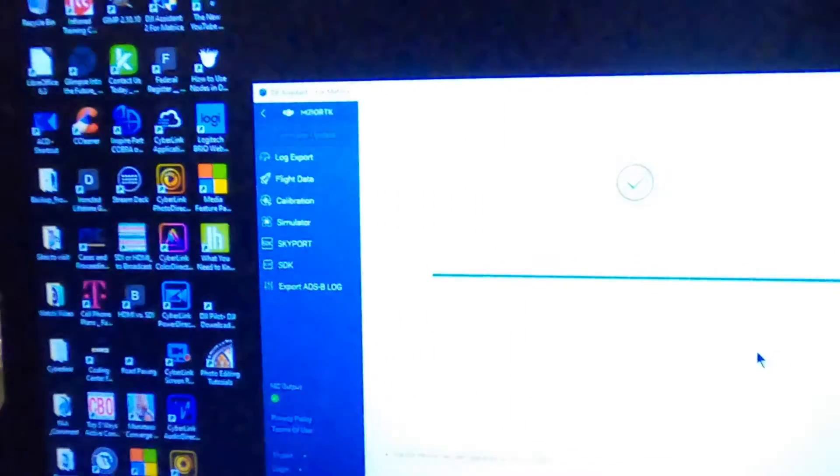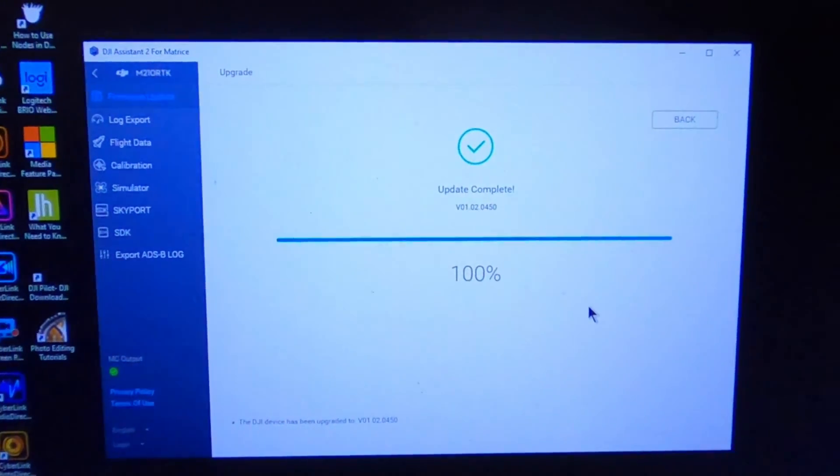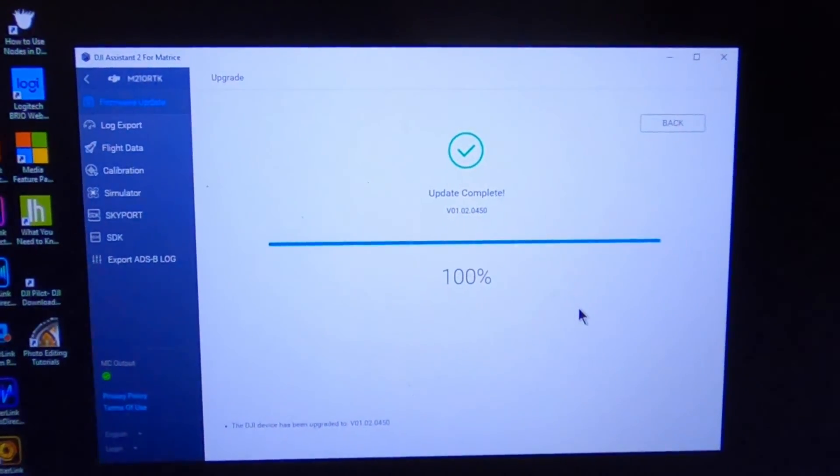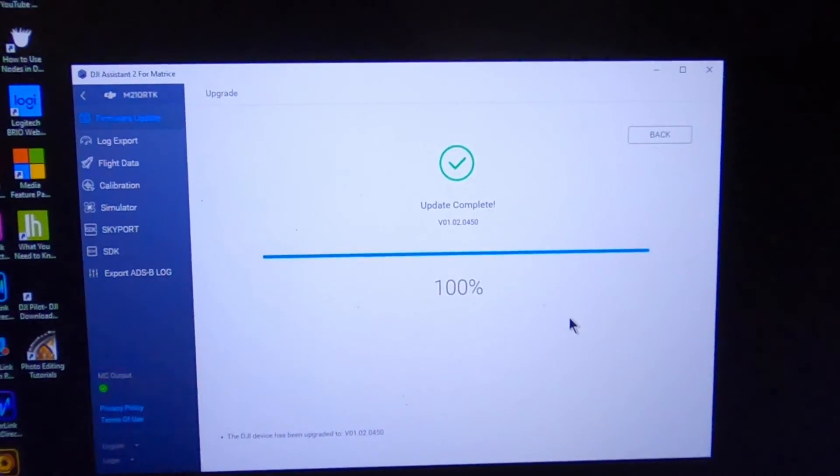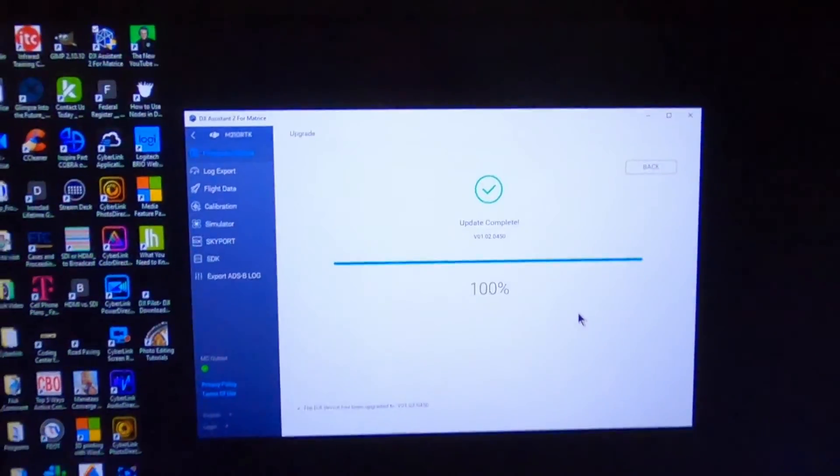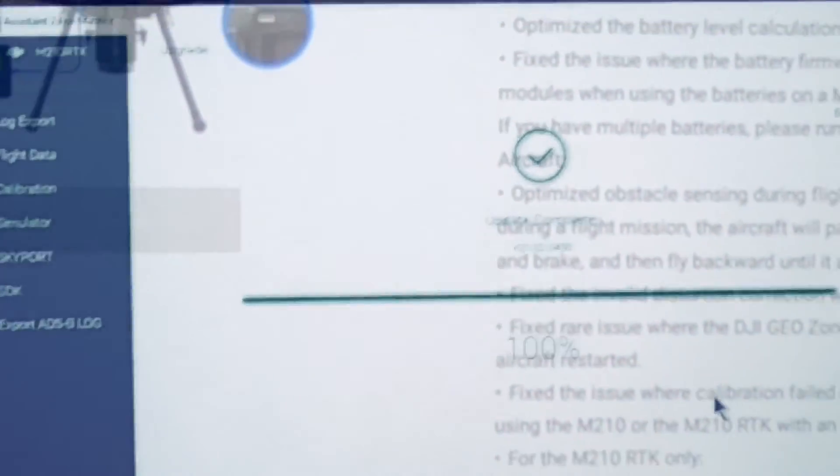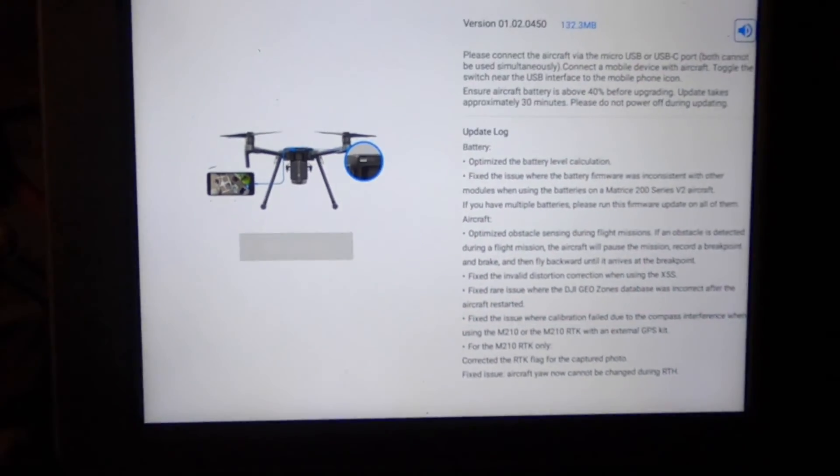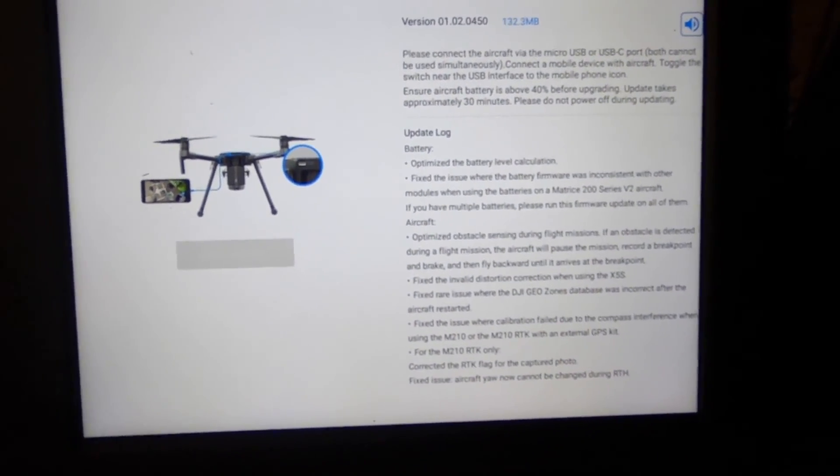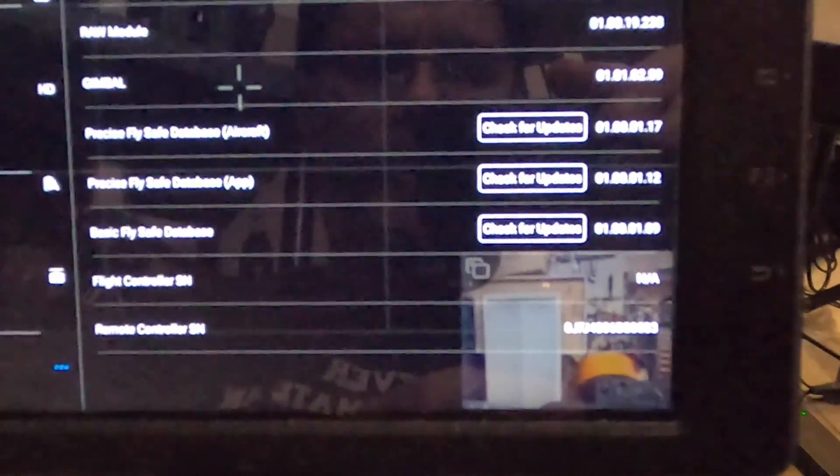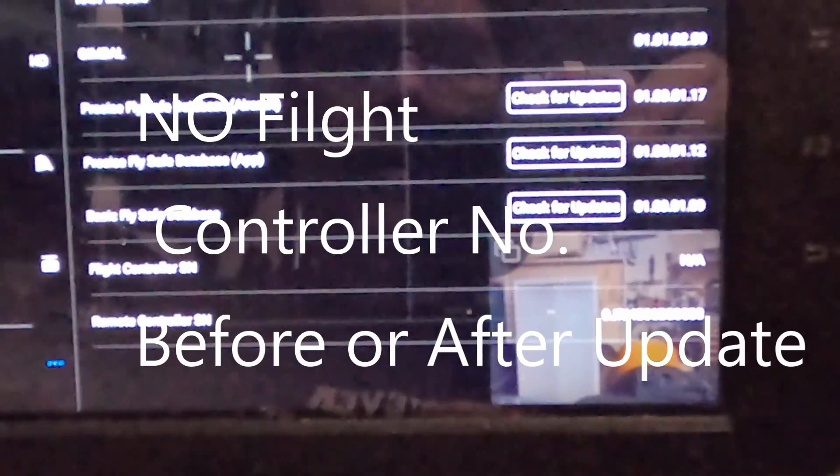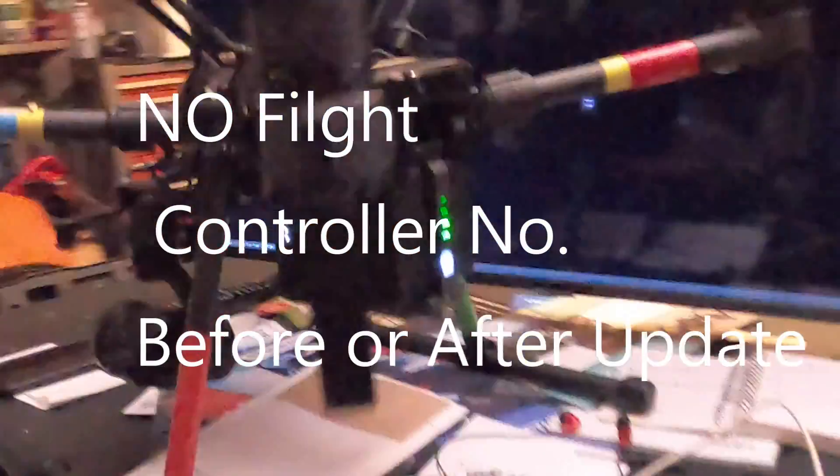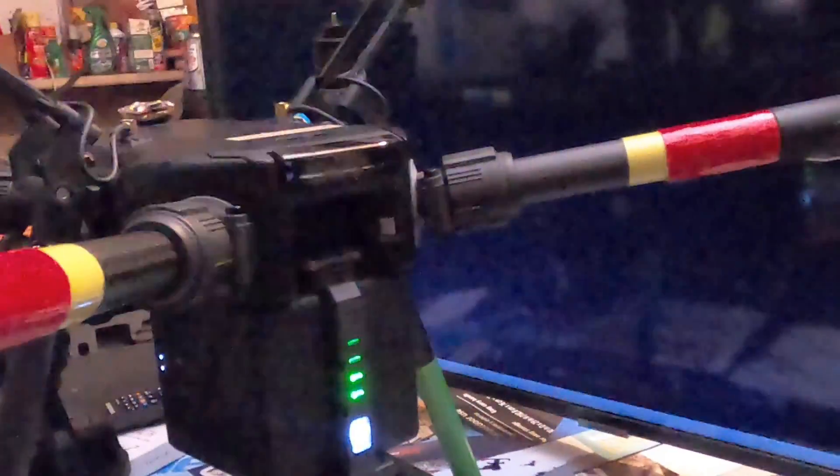Update complete, version 102.450. After update, flight controller's serial number is NA. Still getting the yellow flashing lights.